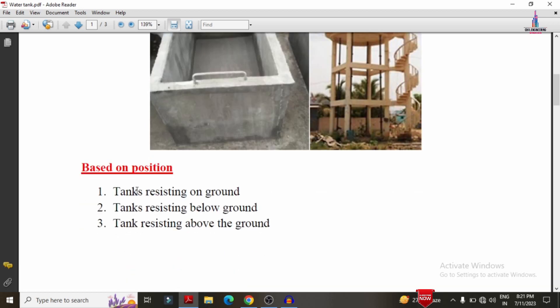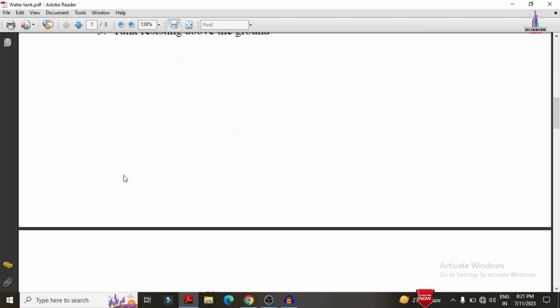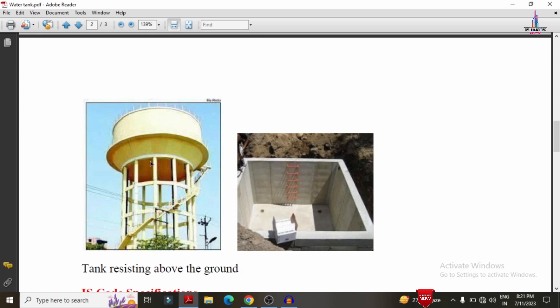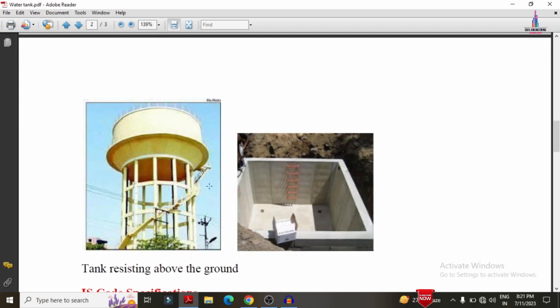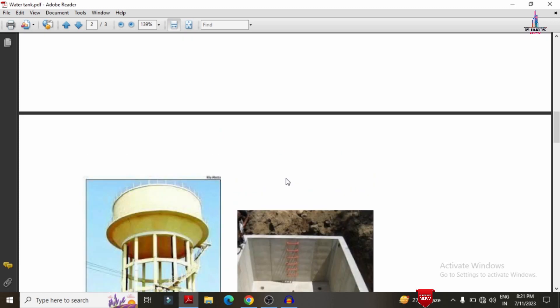These are the three types of tanks classified based on position. The next examples include an overhead water tank and an underground water tank, with pictures showing both circular and rectangular water tanks for reference.